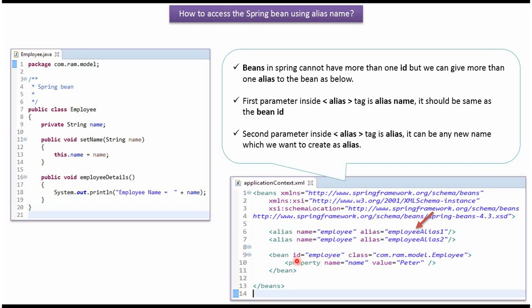We cannot have more than one ID for the same bean, but we can have multiple aliases for the same bean. Here, employee alias 1 and employee alias 2 are pointing to the employee bean. So using employee alias 1 or employee alias 2, we can get the employee bean or employee object from the Spring container.